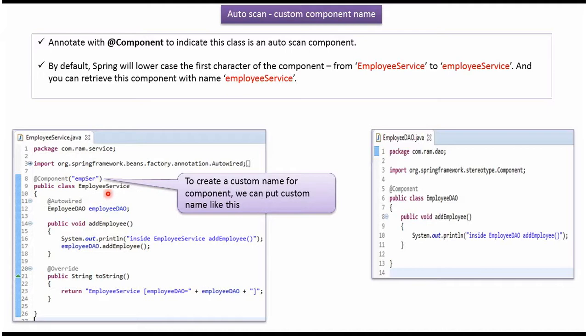The EmployeeService class has a dependent object EmployeeDAO, and here I have applied the autoscan annotation for EmployeeDAO. So the Spring container will create the EmployeeDAO object and inject it into EmployeeService. It has an addEmployee method, and here I have also overridden the toString method.